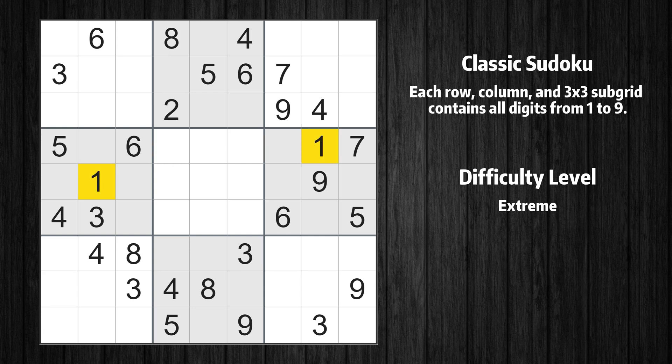Let's move to number 1. There is no cell that can be filled with number 1, and there is no box where there are only two candidate positions for number 1. Let's skip this number for now. Let's move to number 2. Nothing to do — let's skip this number for now as well.